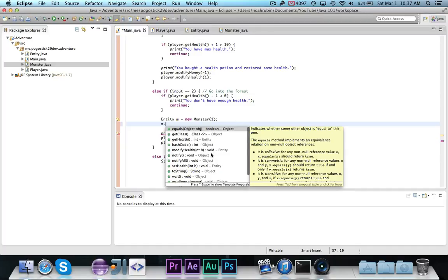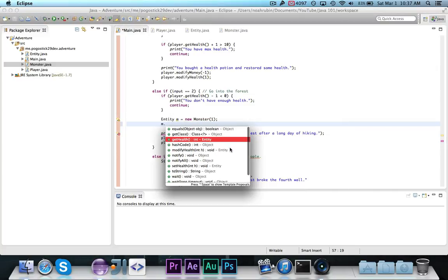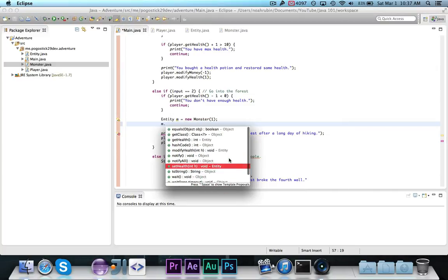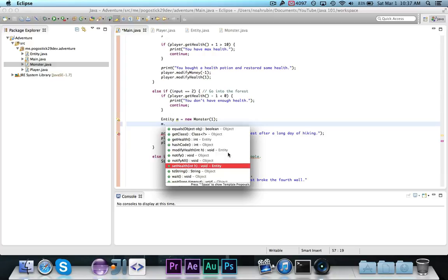So if I do m dot, you'll notice that I still see get health, modify health, and set health, but the get level method is not there. That's because this is treated as an entity, and entity doesn't contain get level, only monster contains it.